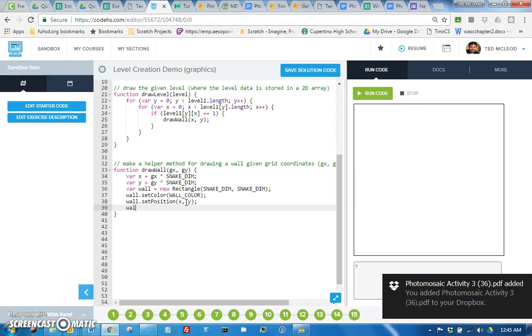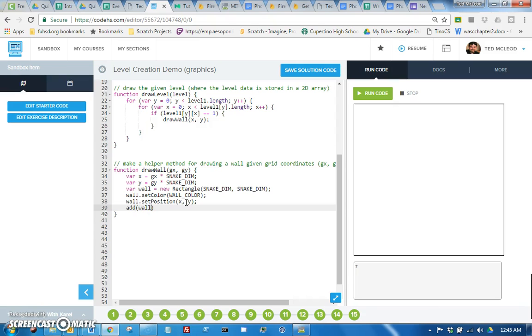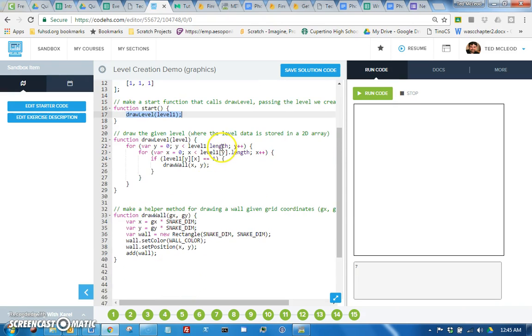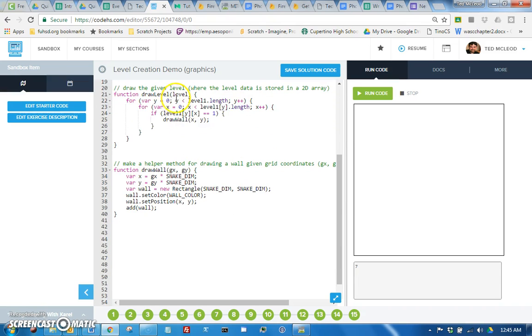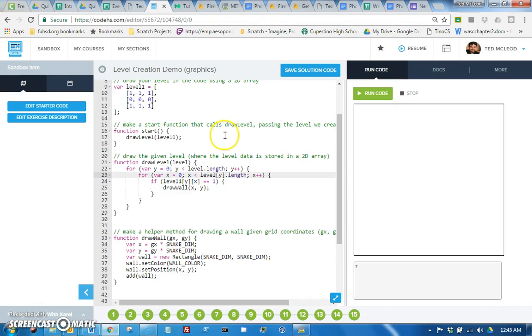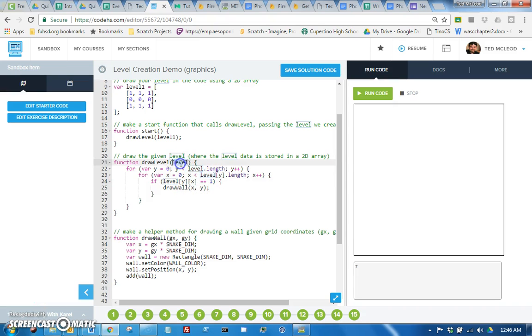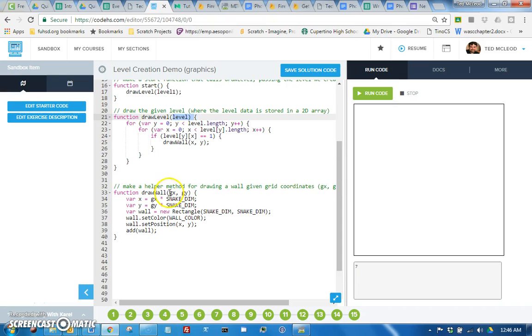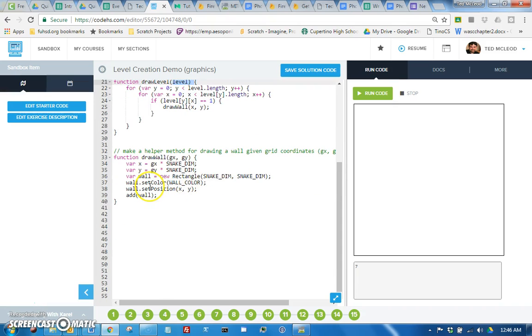All right, so if we ran this it would call draw level passing the 2D array that is our level one, and then this would go through each... oh whoops, holy smokes, that should be level not level one, otherwise if we tried to pass it a different level it would say nope, nope, I'm gonna draw level one. So change all these level ones to level because that's the variable that really is the level in this method.